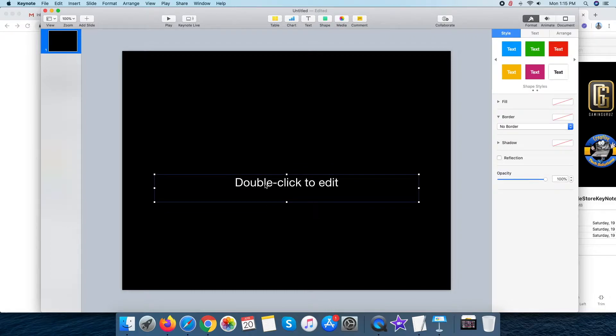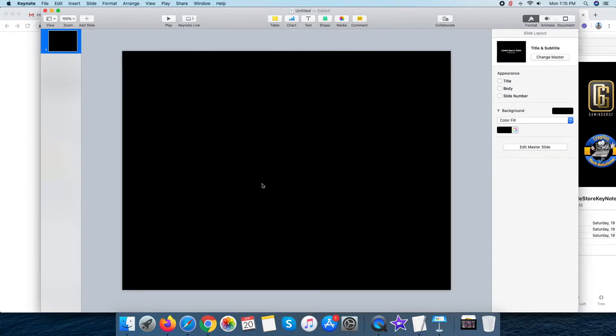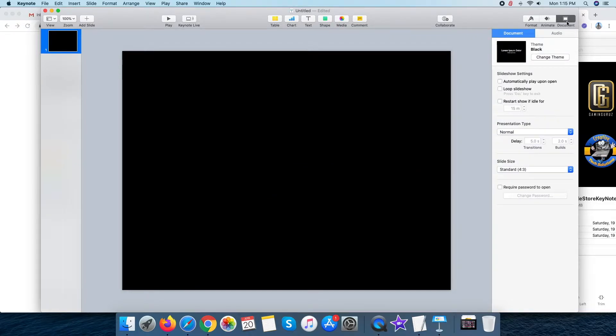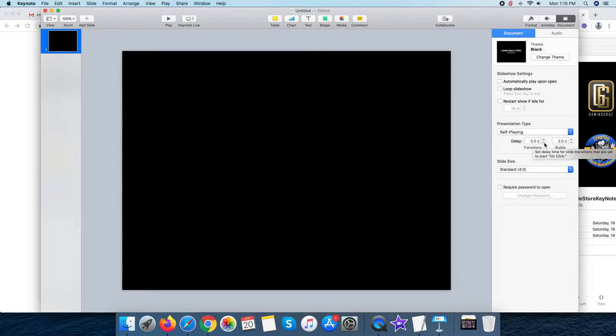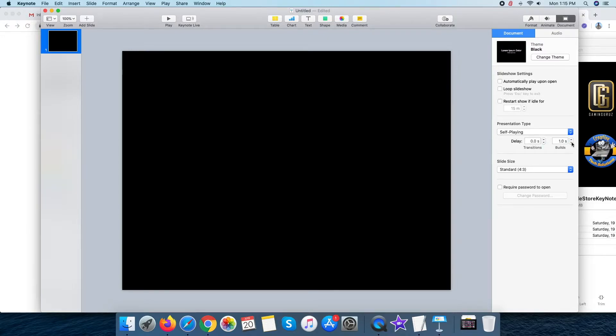Click on the document button to apply some required settings, make the presentation type self-playing and transition and build delay to 0 seconds so we don't get any unnecessary stuff in the video.